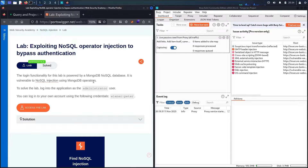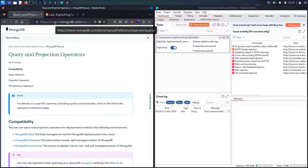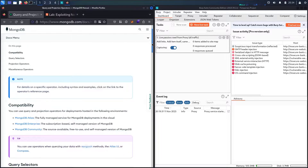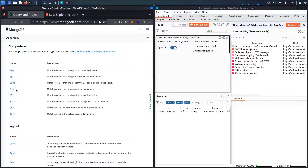Let me show you some MongoDB operators by going to the official MongoDB documentation — I'll put the link in the description below. The first category is comparison operators. One we are going to focus on is $in, which means we have an array of values, and if one of them matches the username it will be accepted.